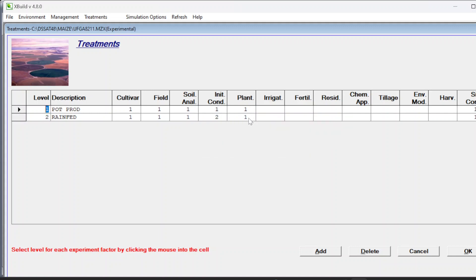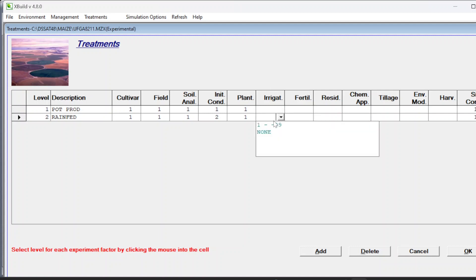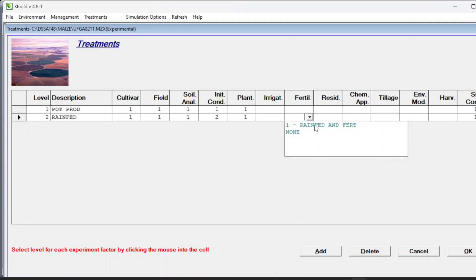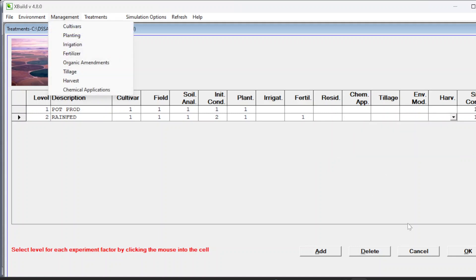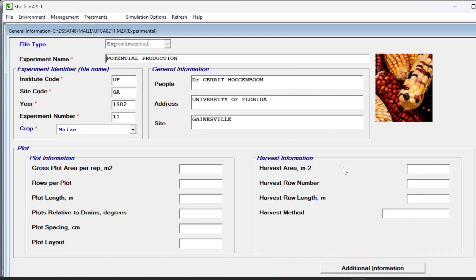Go to treatments - you can see the first treatment has previous crop maize and the second has fallow. Planting is the same. If there was the same planting date, you can keep the same factor. For the potential production treatment there was no irrigation. In the rain fed case we never set any irrigation in management, that's why it's appearing as 99. For fertilizer - none in the first case but in the rain fed we applied fertilizer. No residue, no tillage. We select the rain fed simulation option as the second option. Press OK.